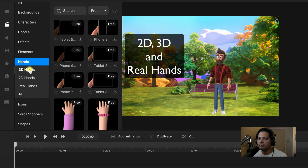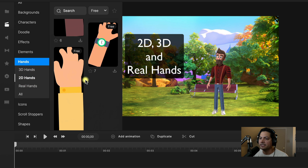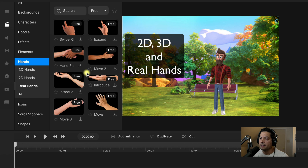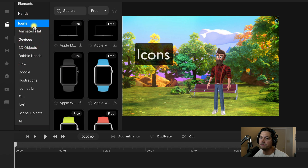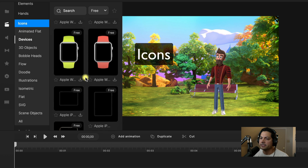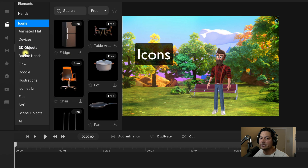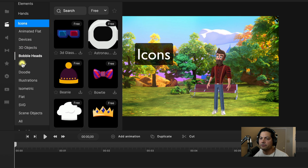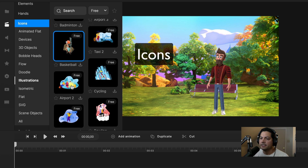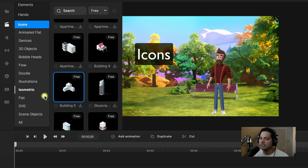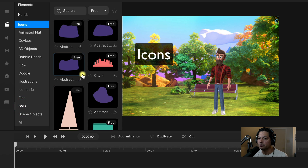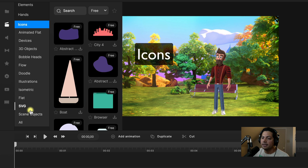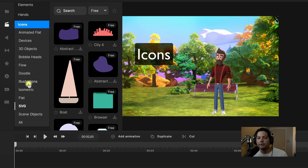You've also got hands — 3D hands, 2D hands, and real hands to choose from as a standard asset user. There are cool icons to choose from: devices, 3D objects, bobble heads, illustrations, isometric images, flat images, and SVG files. There are a lot of options to help with assets for CreateStudio Pro, and all access pass users get access to all elements.